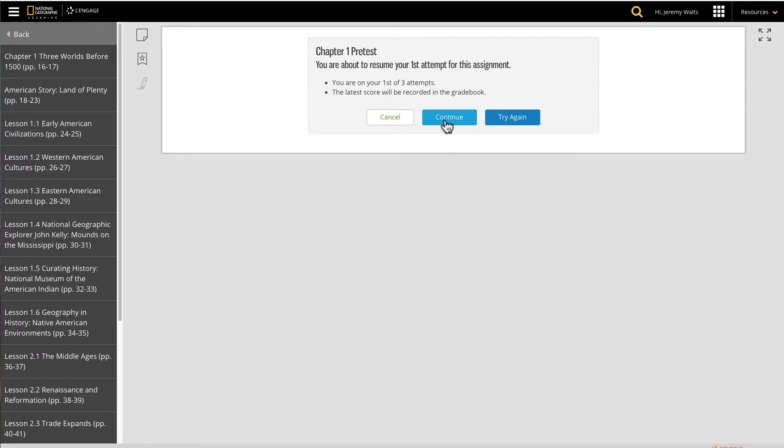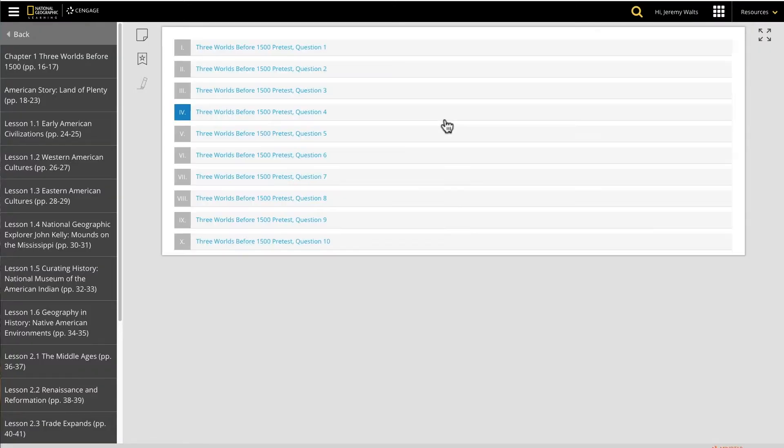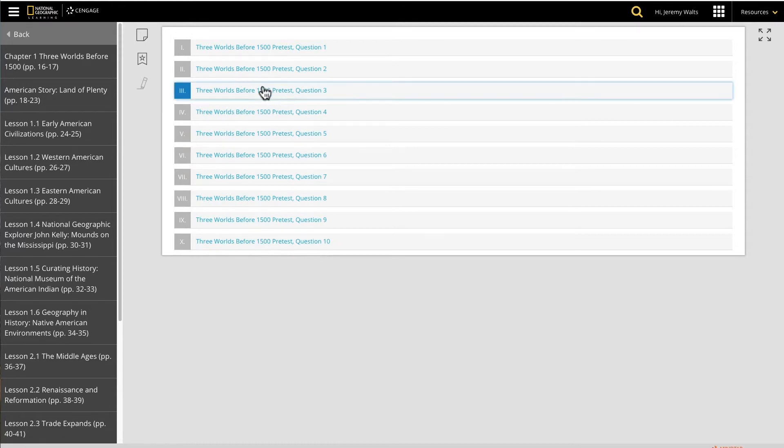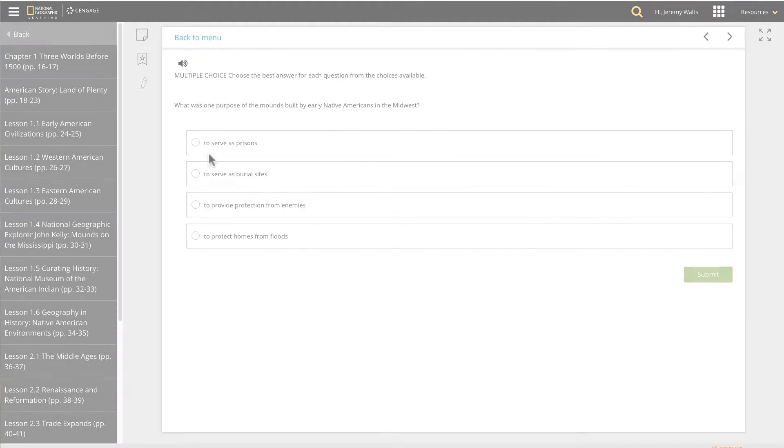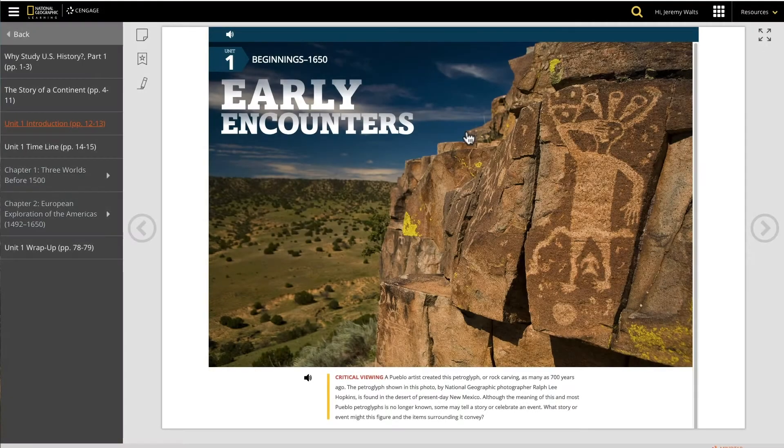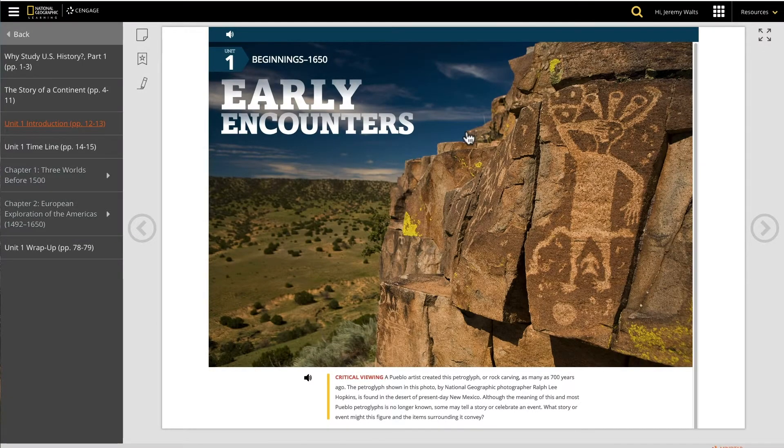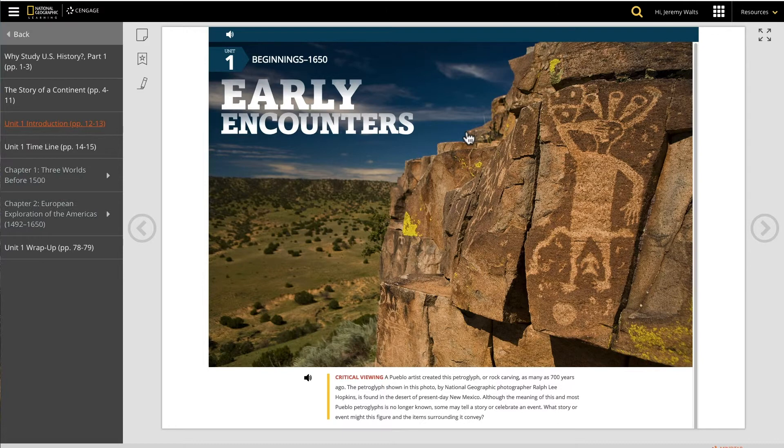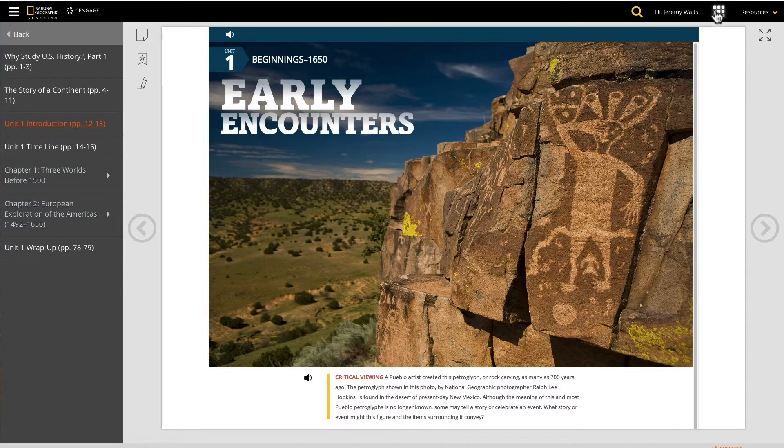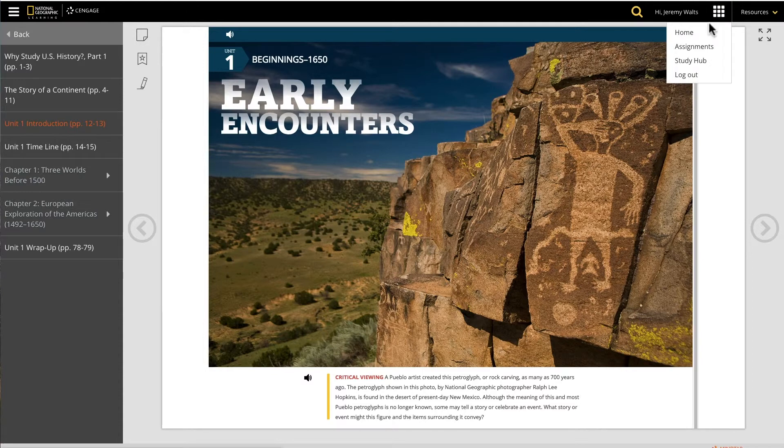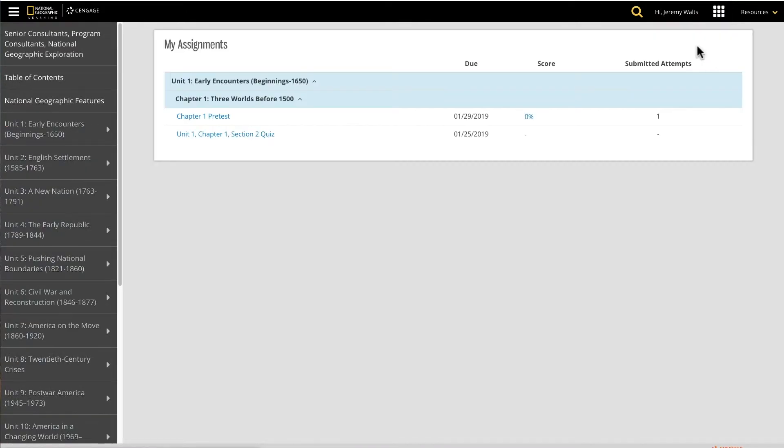Once logged in, the student is directed to the assignment to complete. We've just seen how students can access MindTap activities from Google Classroom. But if they are logged into MindTap, they can also access the same activities in their assignment card, in the case where you as a teacher have first assigned the activity in MindTap.